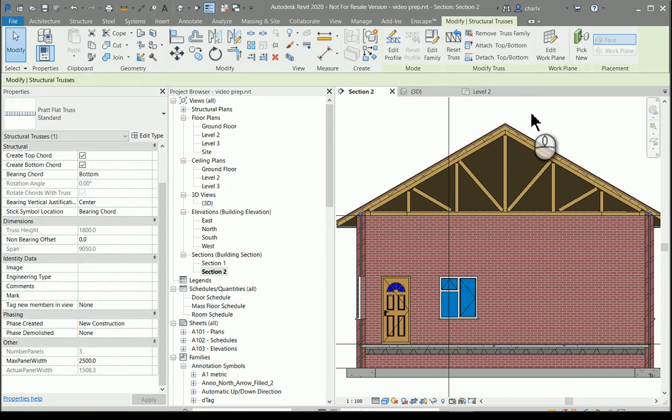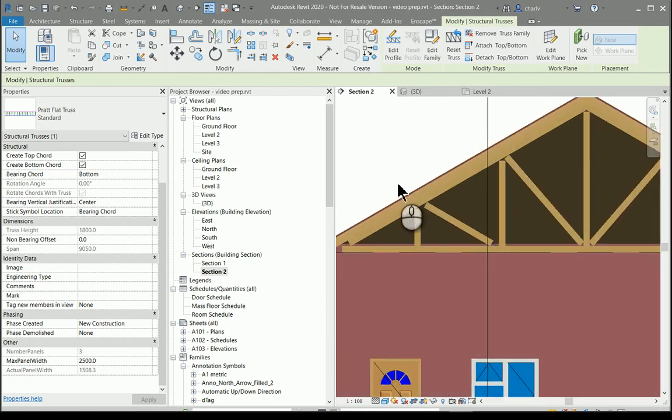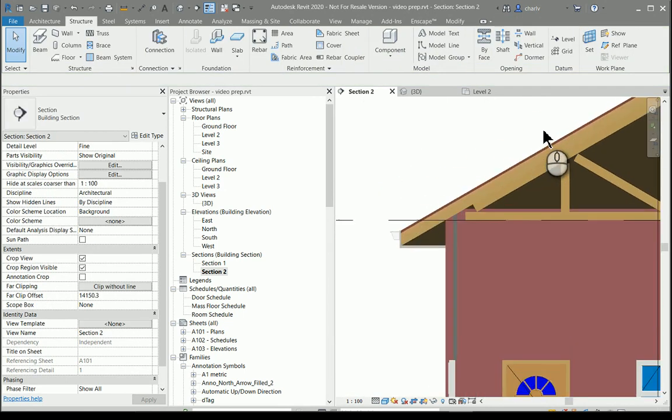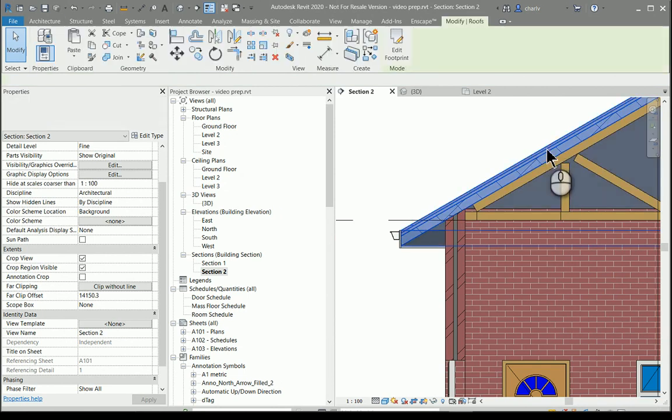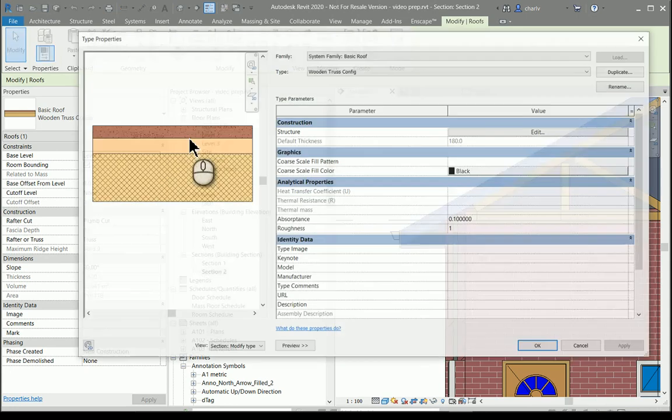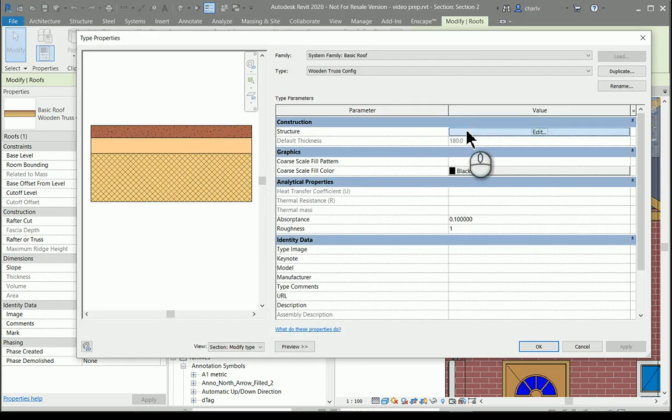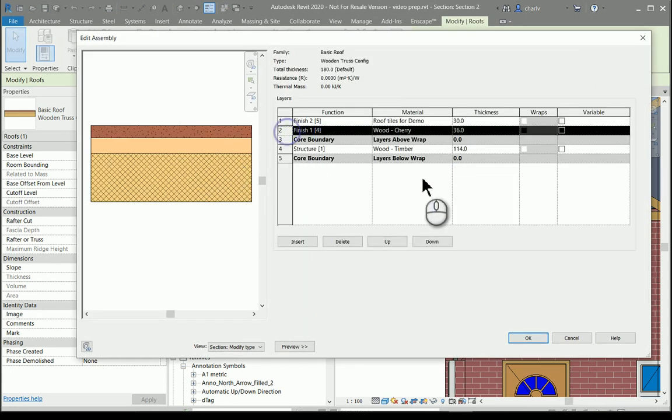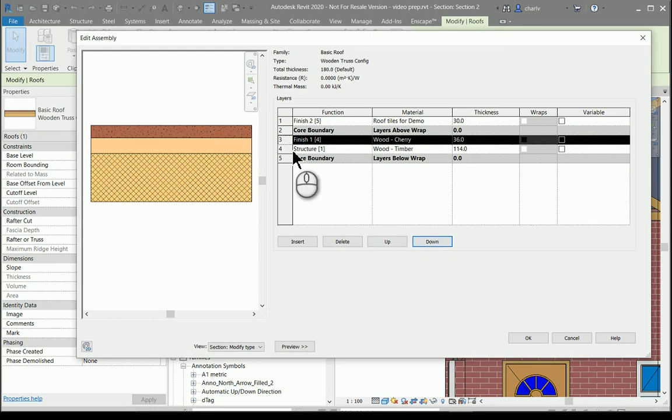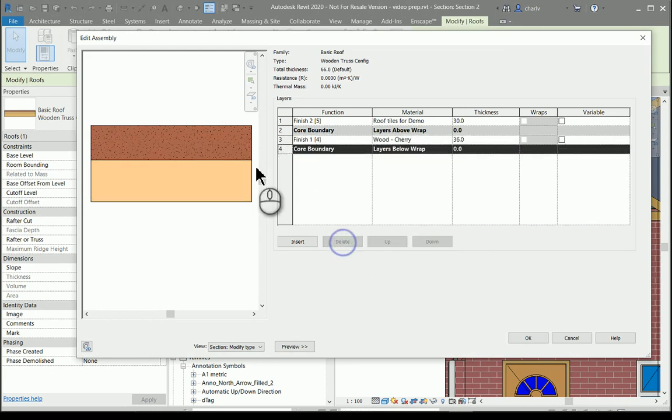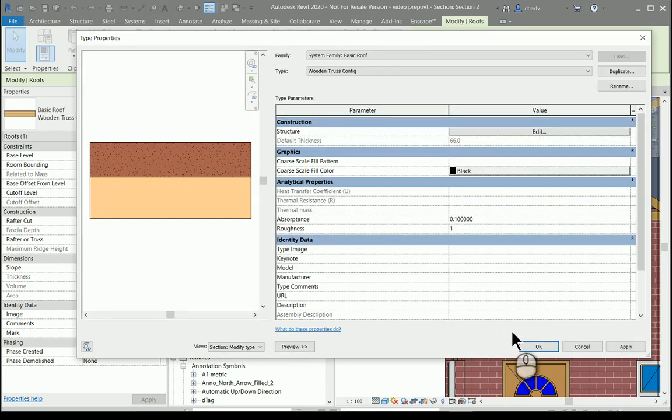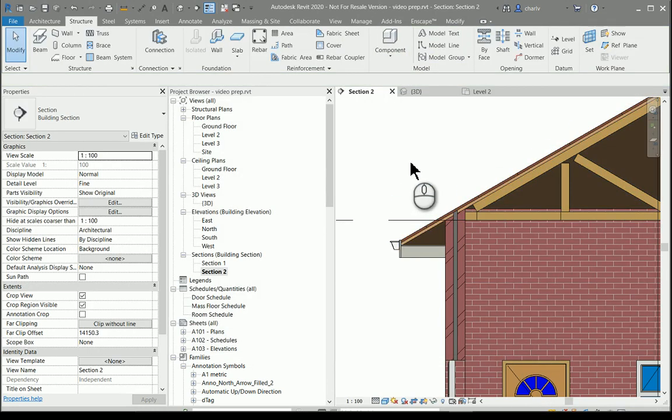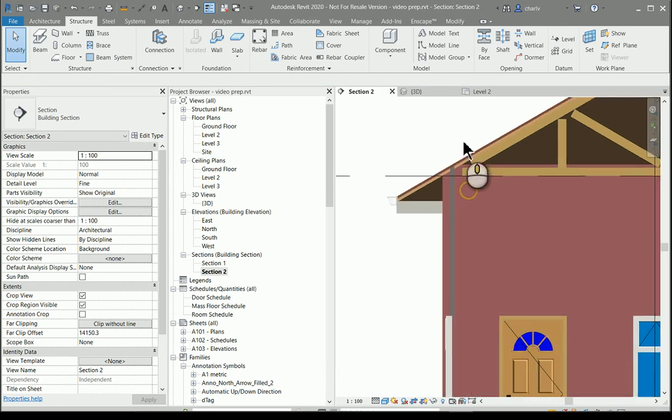Now just a couple of things that you might want to consider is that my roof object has already got a rafter member and then my truss also has. So it's kind of a duplication. So I'm going to just simply edit this structure to delete the 114 member from this roof setup. So now I have the element sorted.